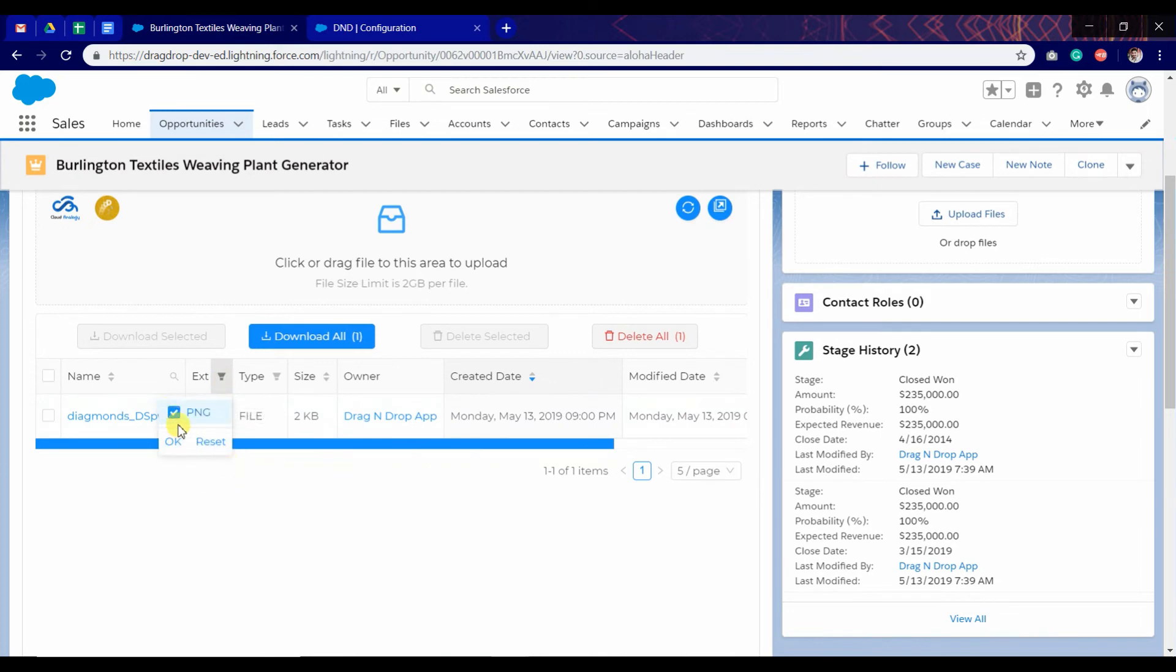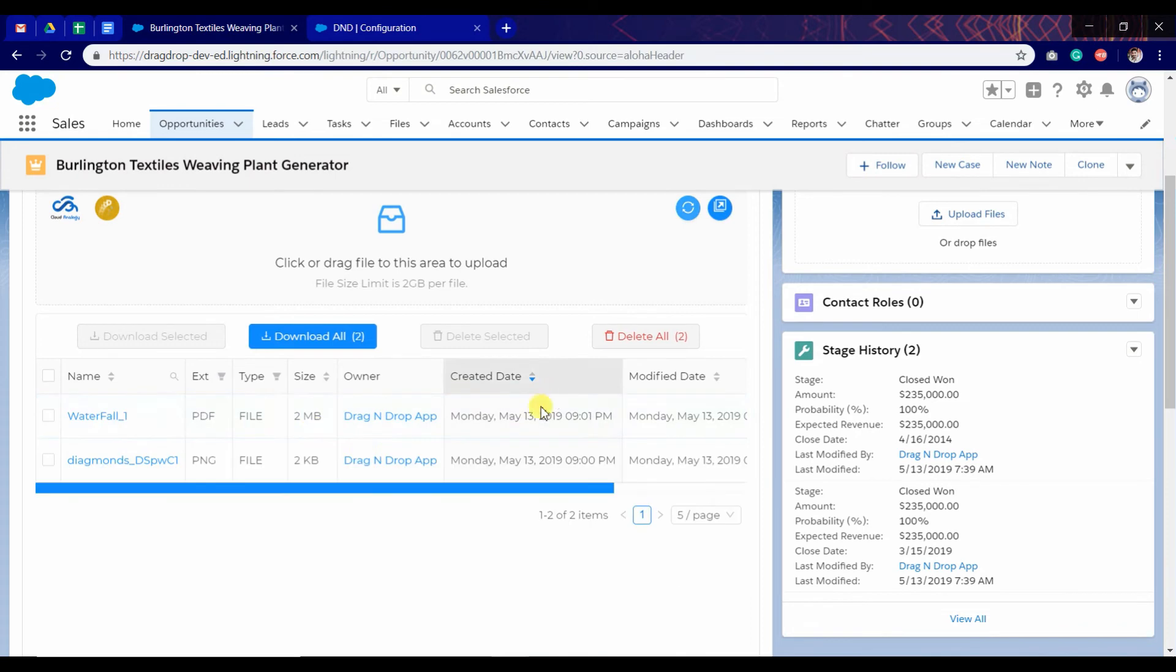We can check it. We have multiple files. Click on OK and it will filter by extension.